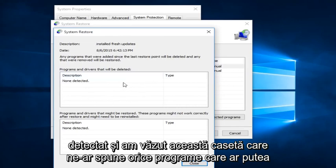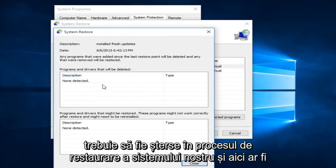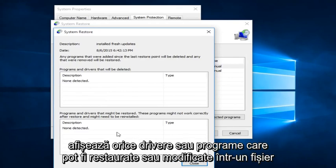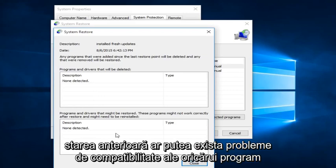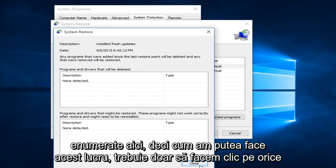So we see that none were detected. And we would see in this box, it would tell us any programs that would have to be deleted in the process of restoring our system. And down here, it would show any drivers or programs that might have to be restored or modified to an earlier state. There could be compatibility issues of any programs listed down here.